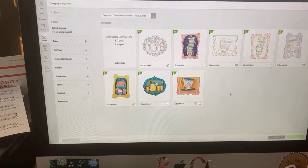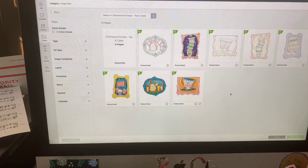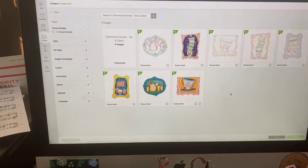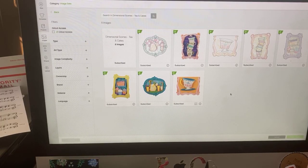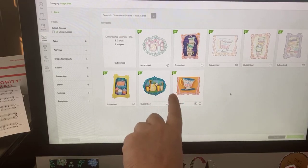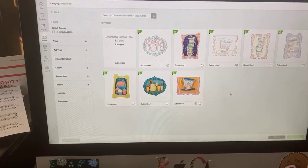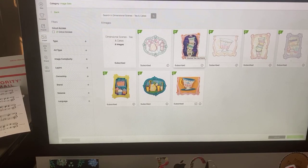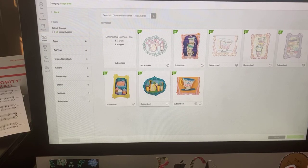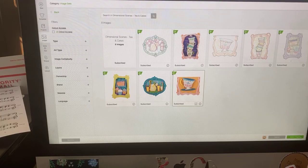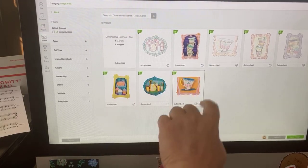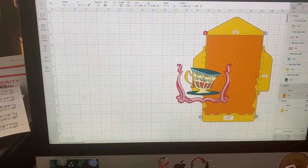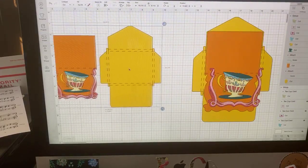It's called dimensional scenes tea and cakes. I suppose you could probably find this through typing in tea or cakes or something, but you'd have to sift through a lot of stuff. So here are several images that are dimensional that you can use the pop dots on. This is the one that I chose because I knew it was a card. I could see the dimension here in the card.